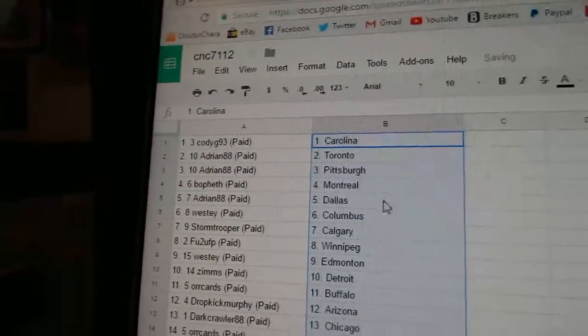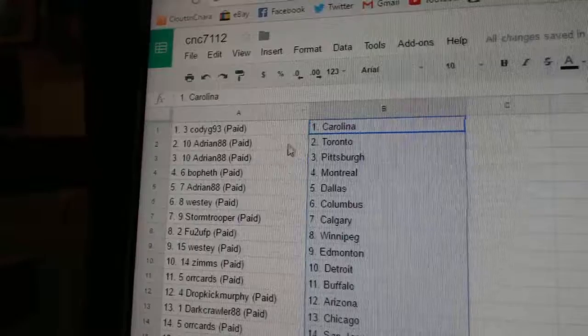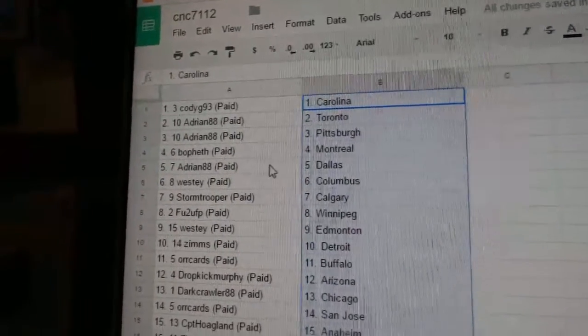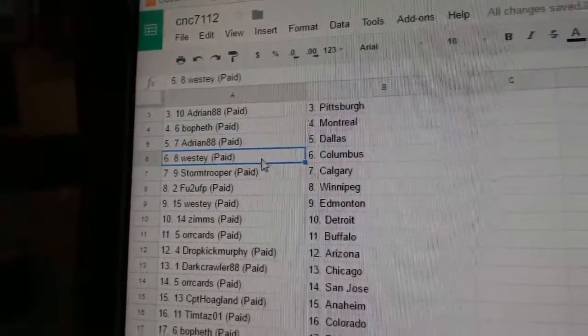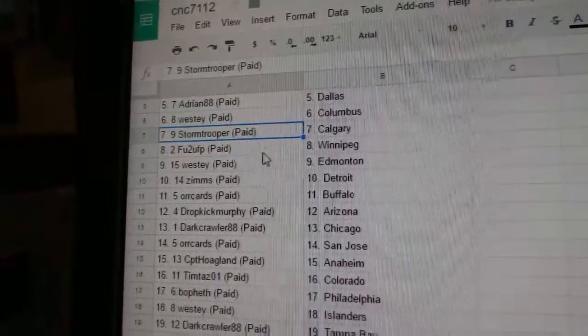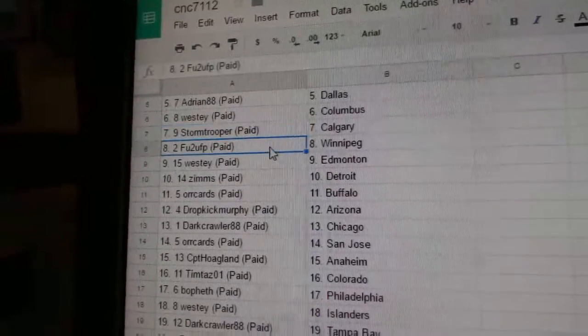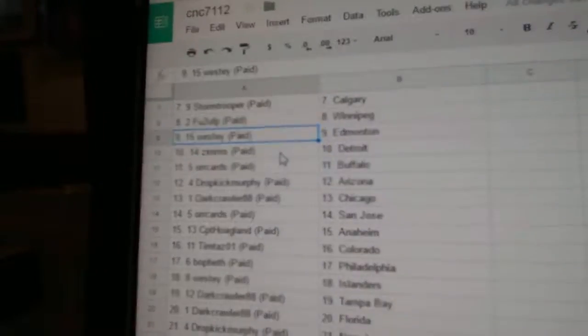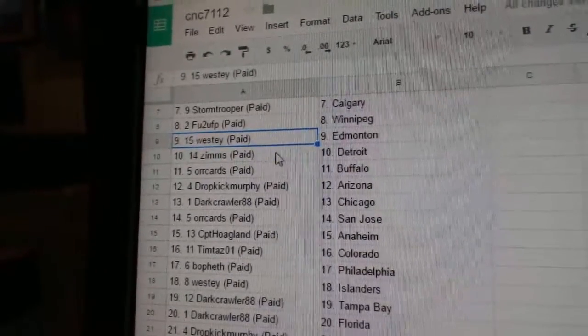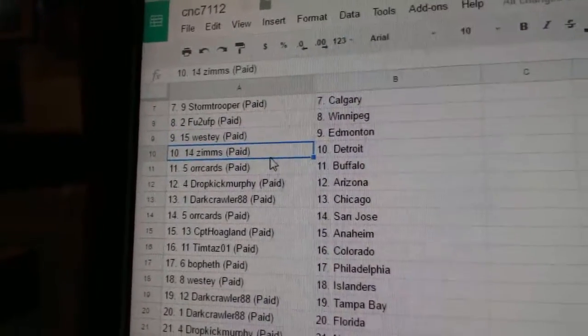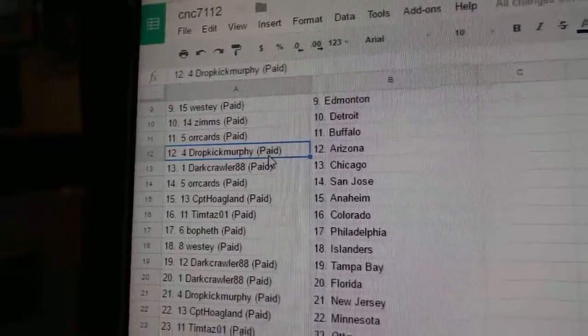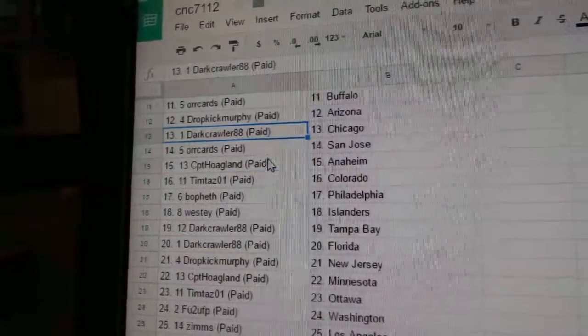Cody's got Carolina. Adrienne's got Toronto and Pittsburgh. Bofez, Montreal. Adrienne's got Dallas. Westy, Columbus. Stormtrooper, Calgary. FU2's got Winnipeg. Westy, Ed Money. Zims has Detroit. Oricard's Buffalo. Dropkick, Arizona.